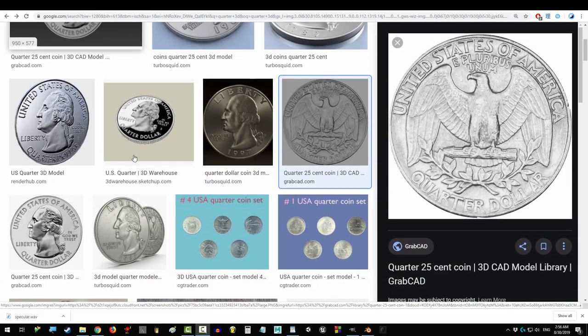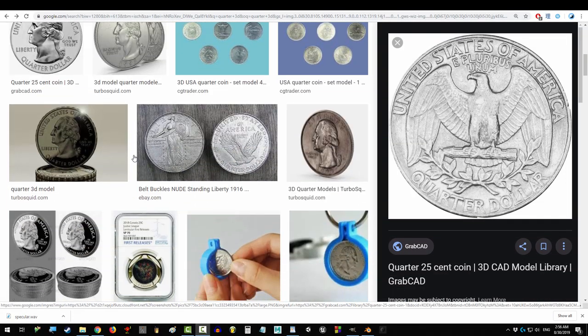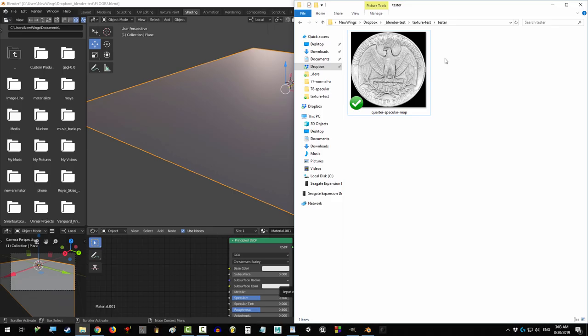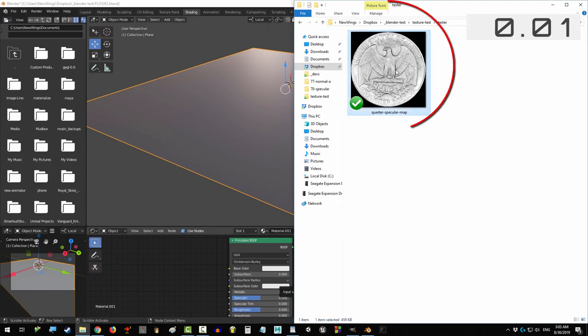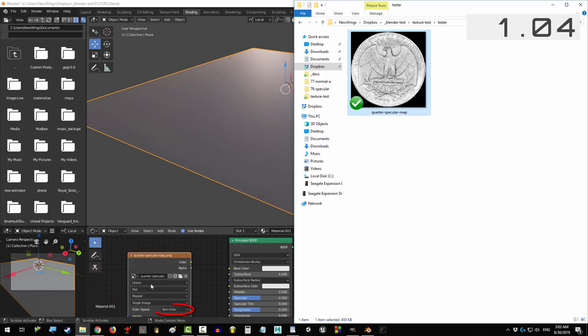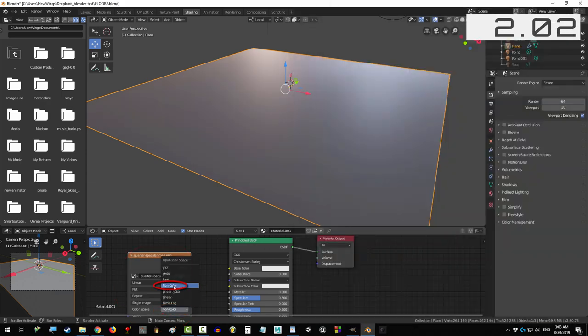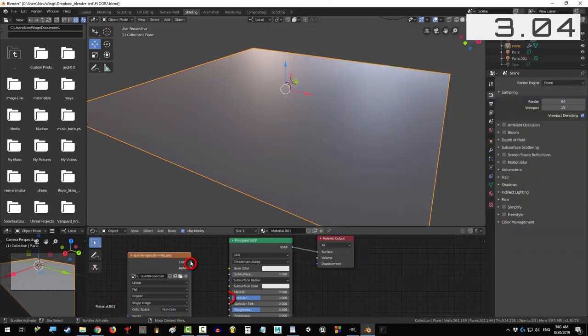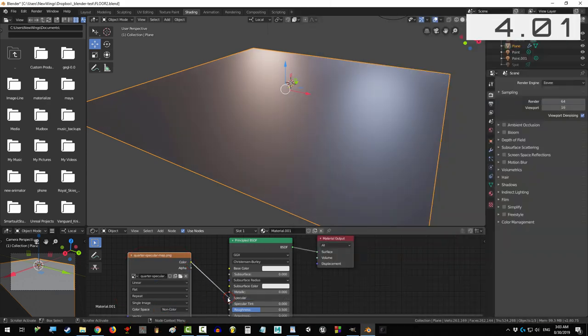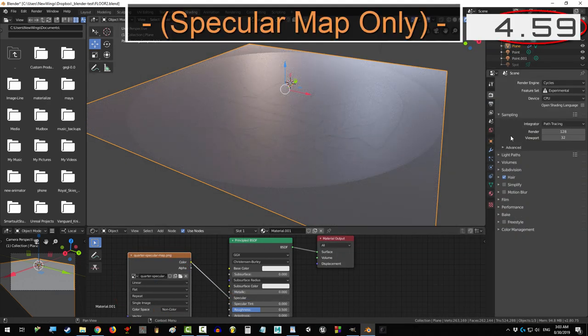So, you want to be spectacular, you just don't know how. Not a problem. Drag into specular and switch it to non-colored data. Drag color into specular, you're done.